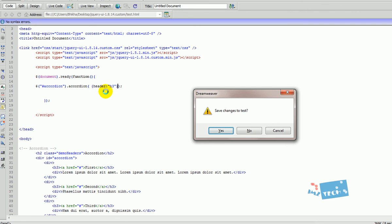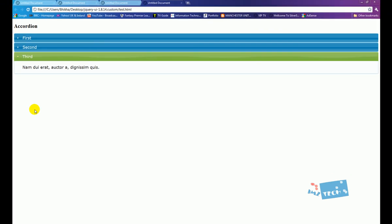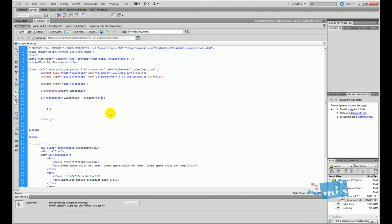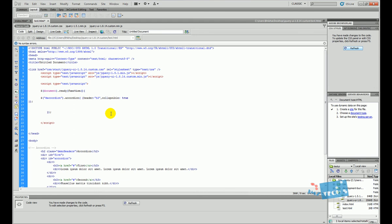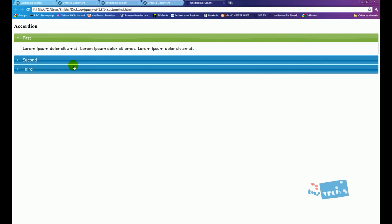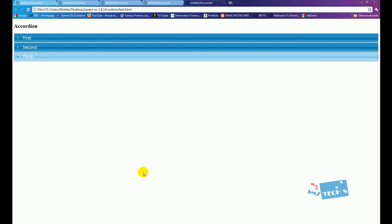Hit F12 and the accordion is working. One additional feature: to make it fully collapsible, go back to the code, add a comma after the header parameter and type 'collapsible: true'. Hit F12 again — now you can click the first, second, third, and completely collapse the third as well. Hope you enjoyed the tutorial — comment, rate, and subscribe. Take care!